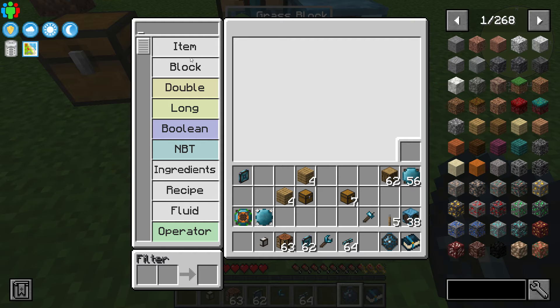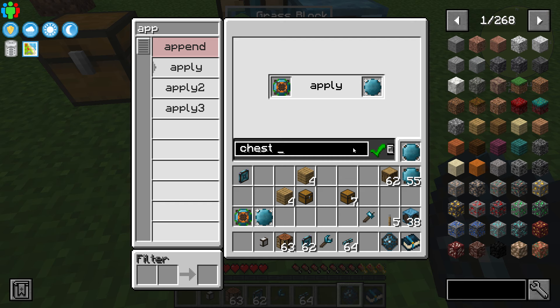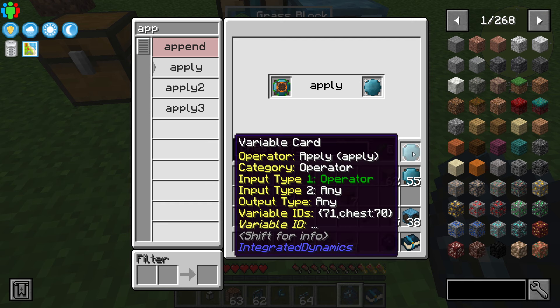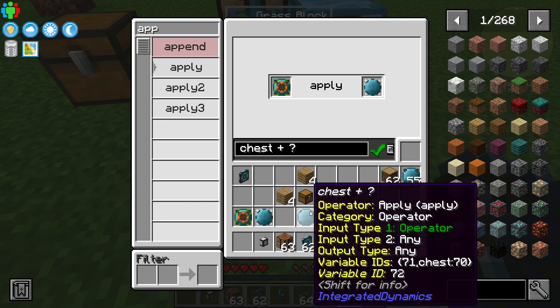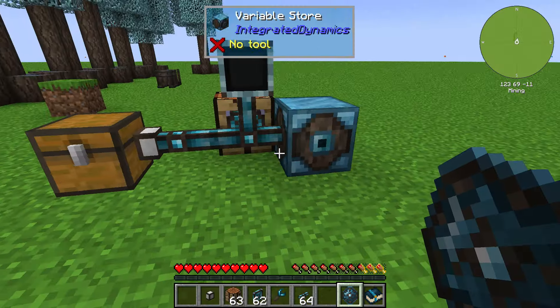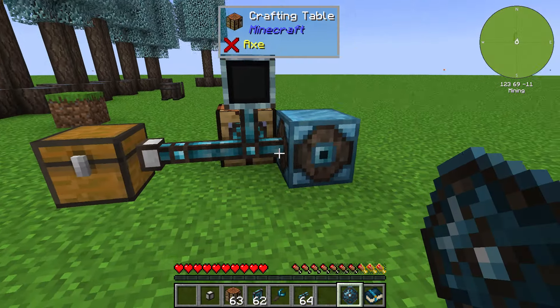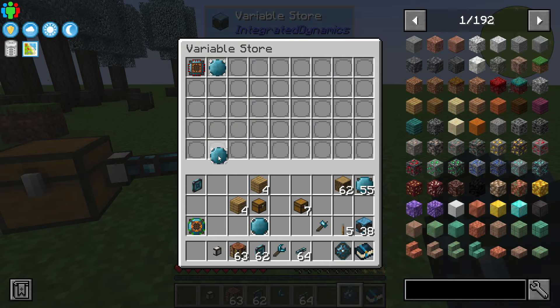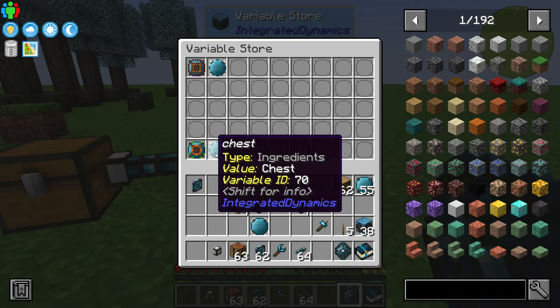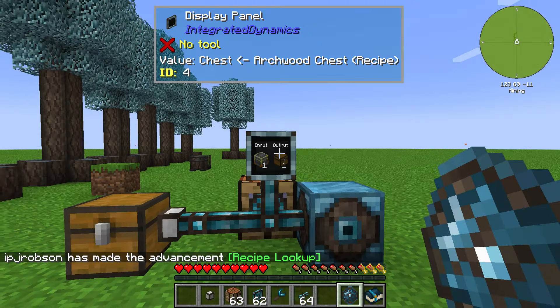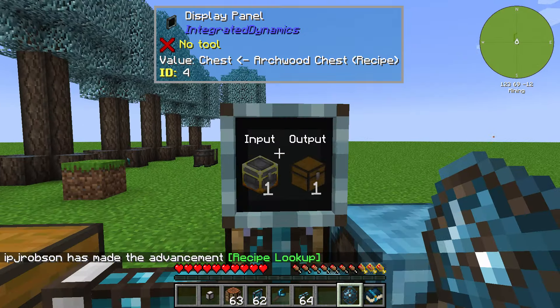That is basically going to be something like 'chest plus something equals something' — we don't know what it is yet. If I were to name this, it would be 'chest plus something equals something.' Let's go ahead and put these things together right here, and I want to display this on the panel — boom, right there.